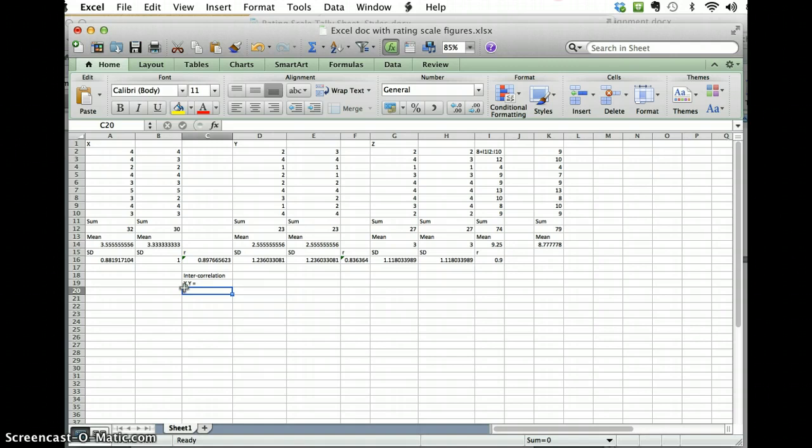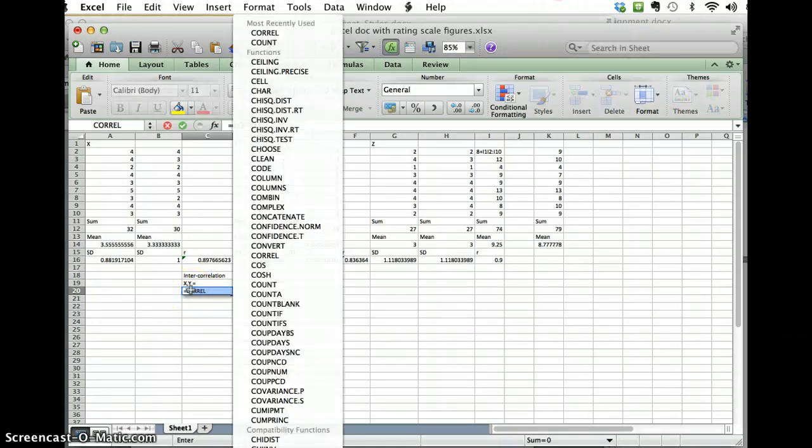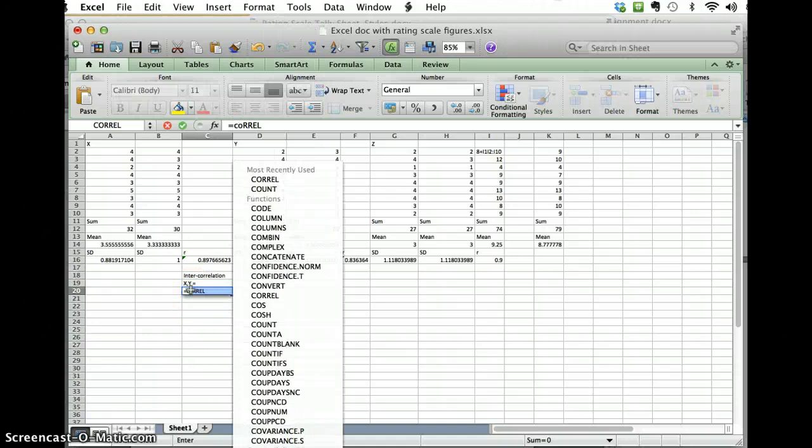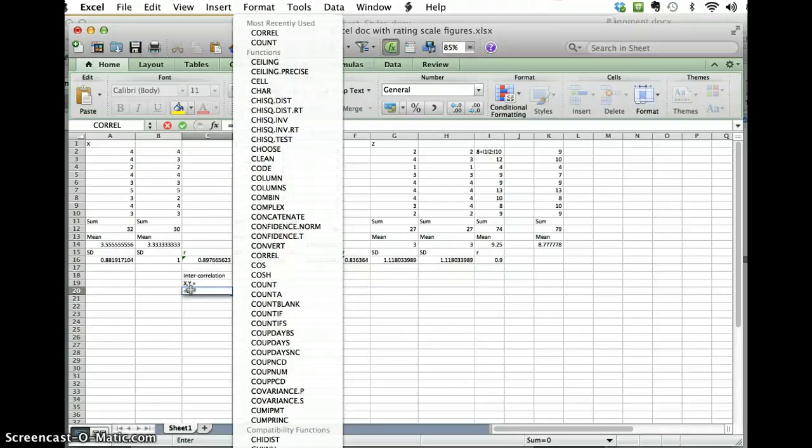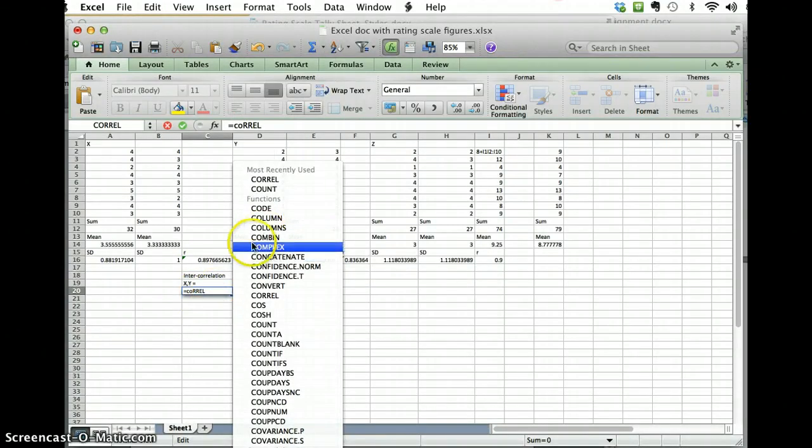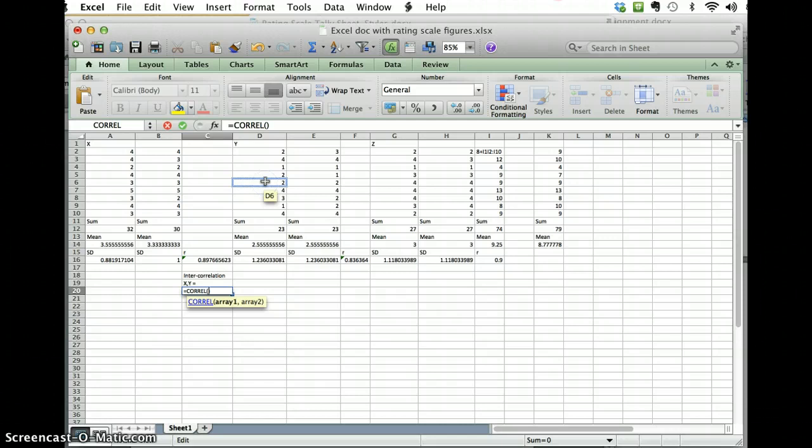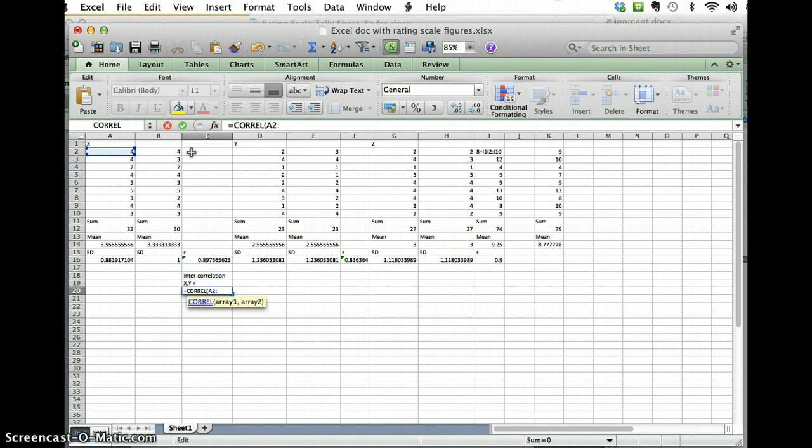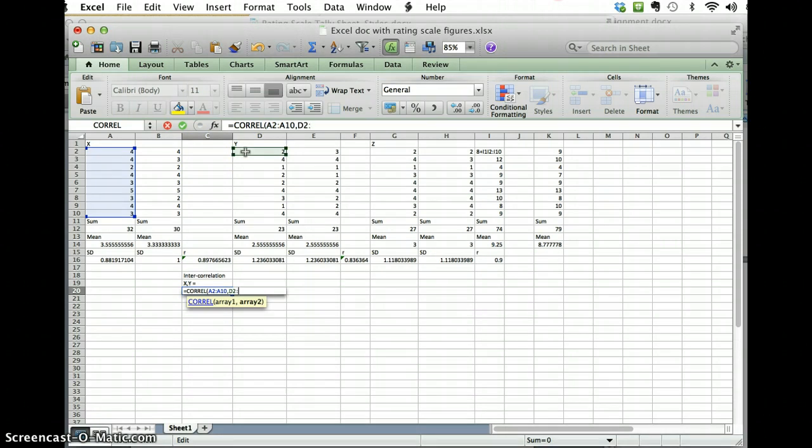So what I'm going to do is I'm going to take that same formula that you've been using, there it is, okay, and I'm going to do a2 through a10 like you've done before, comma, and now I'm going to do d2 to d10.